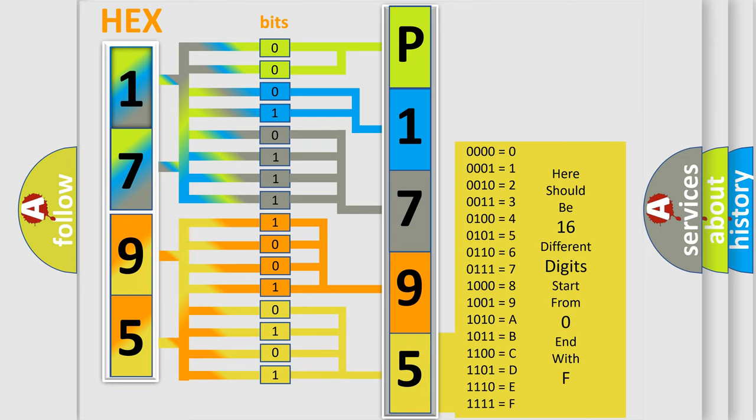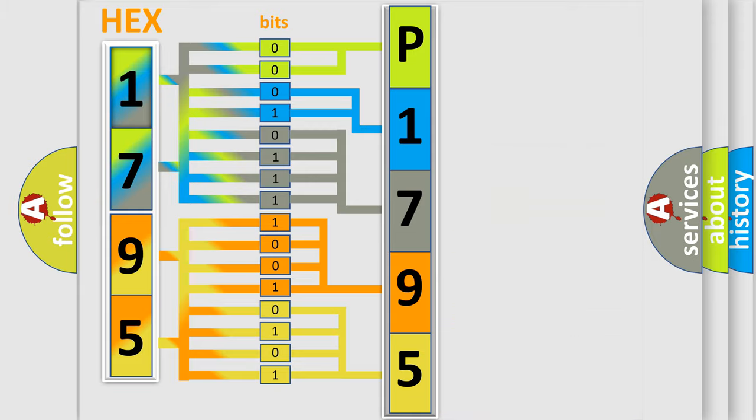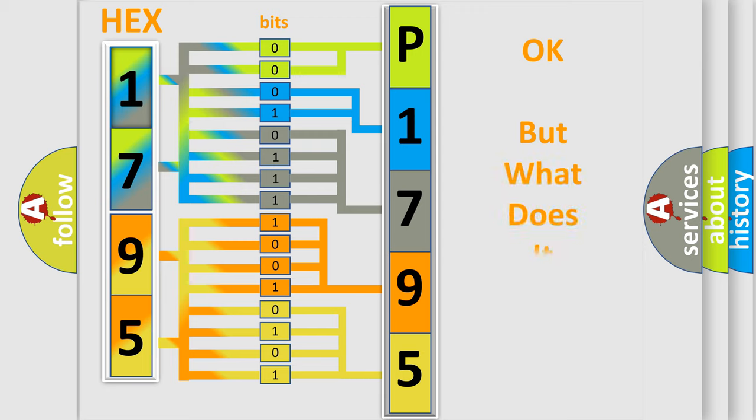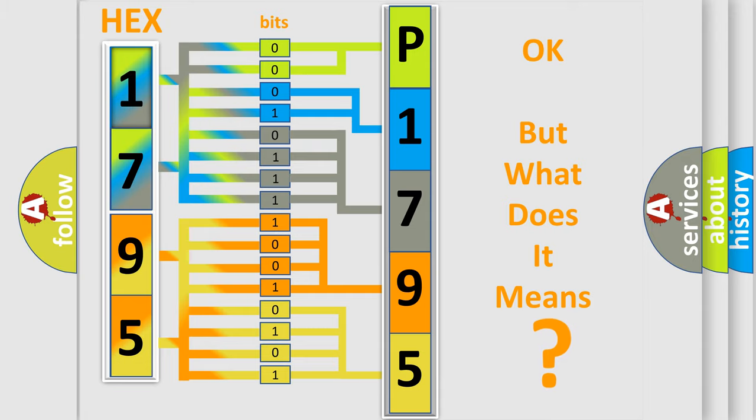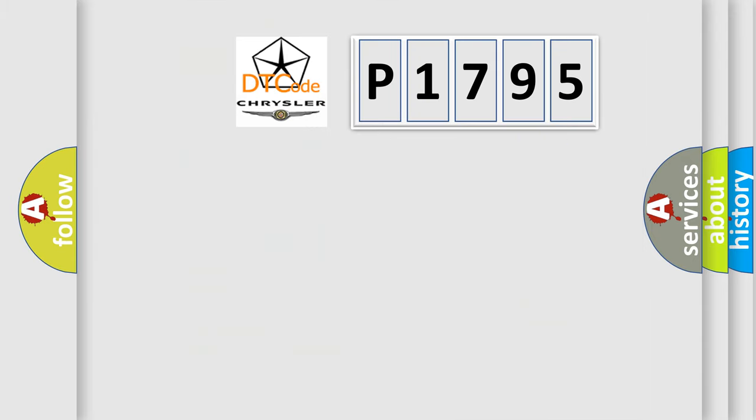We now know in what way the diagnostic tool translates the received information into a more comprehensible format. The number itself does not make sense to us if we cannot assign information about what it actually expresses. So, what does the diagnostic trouble code P1795 interpret specifically?